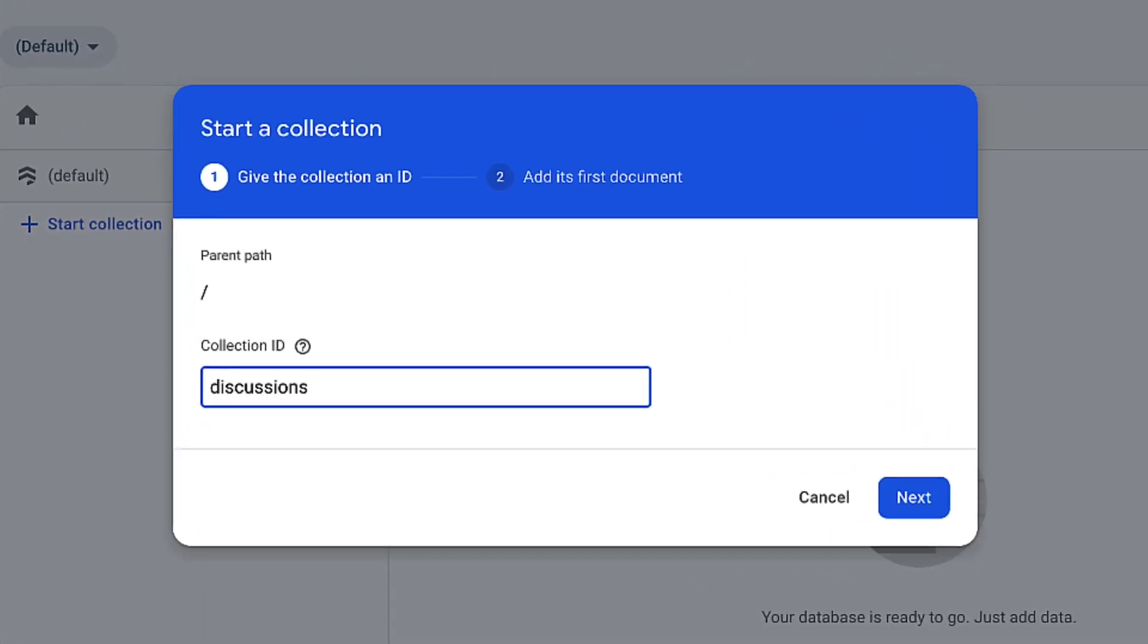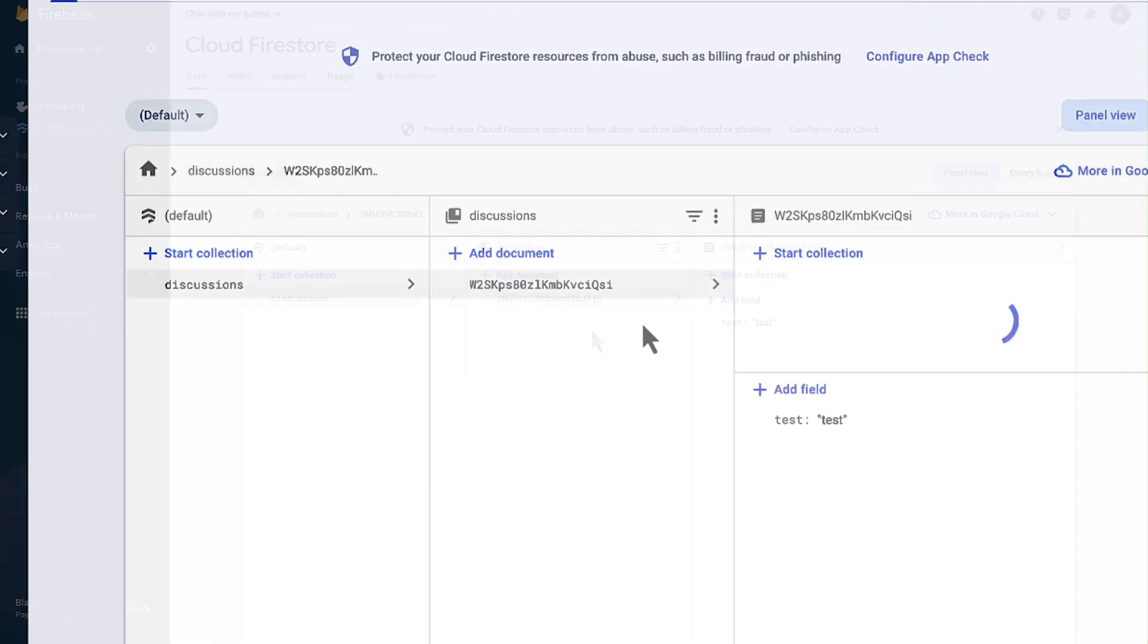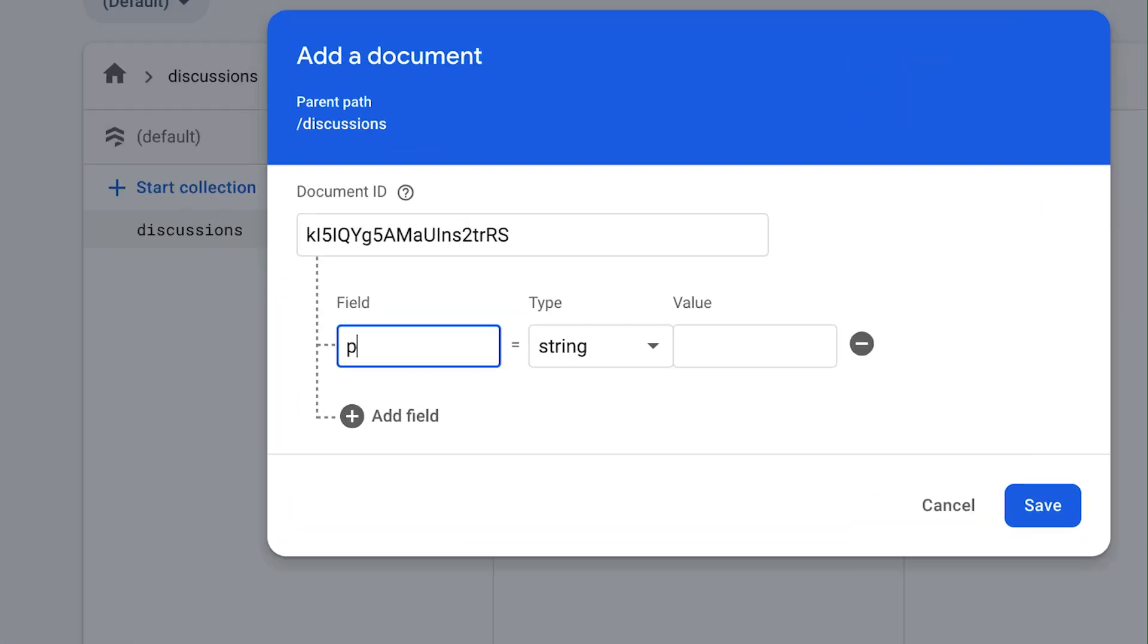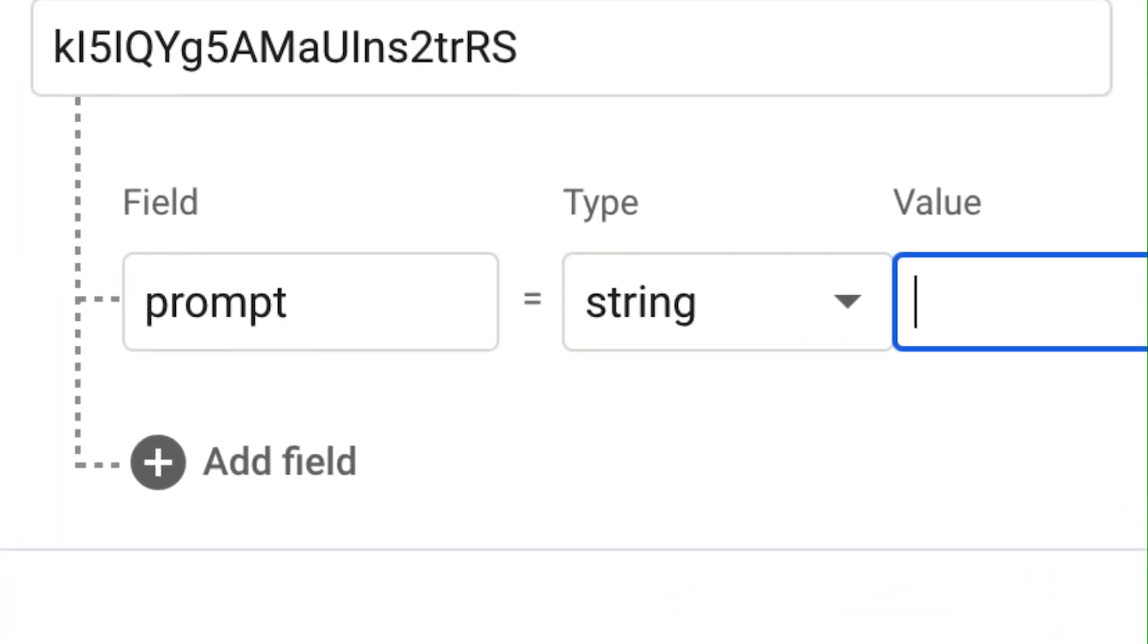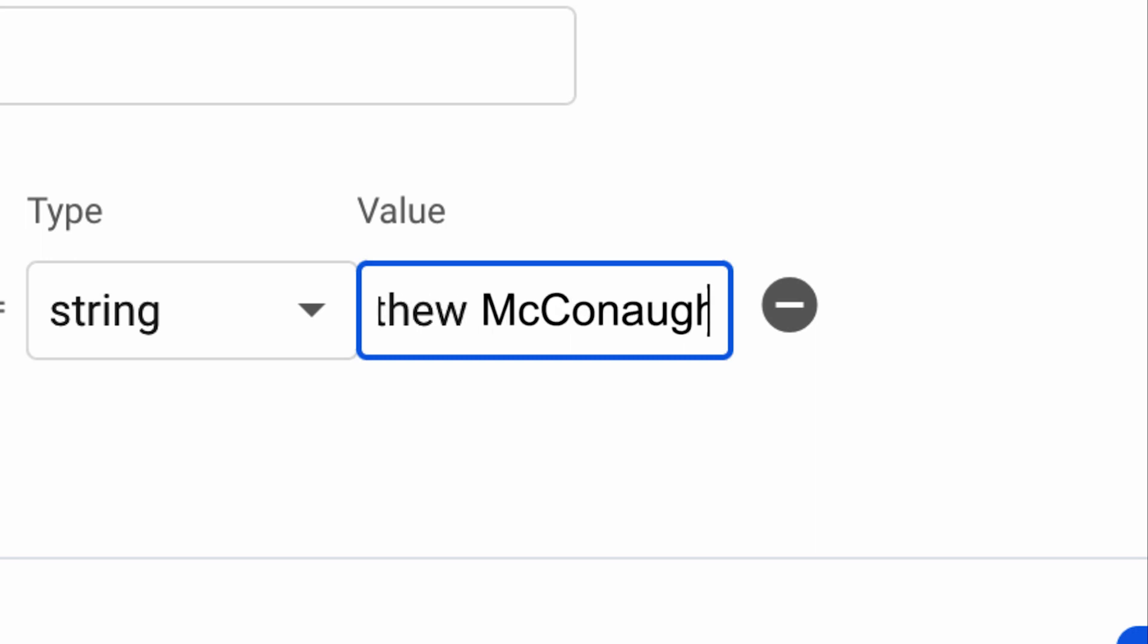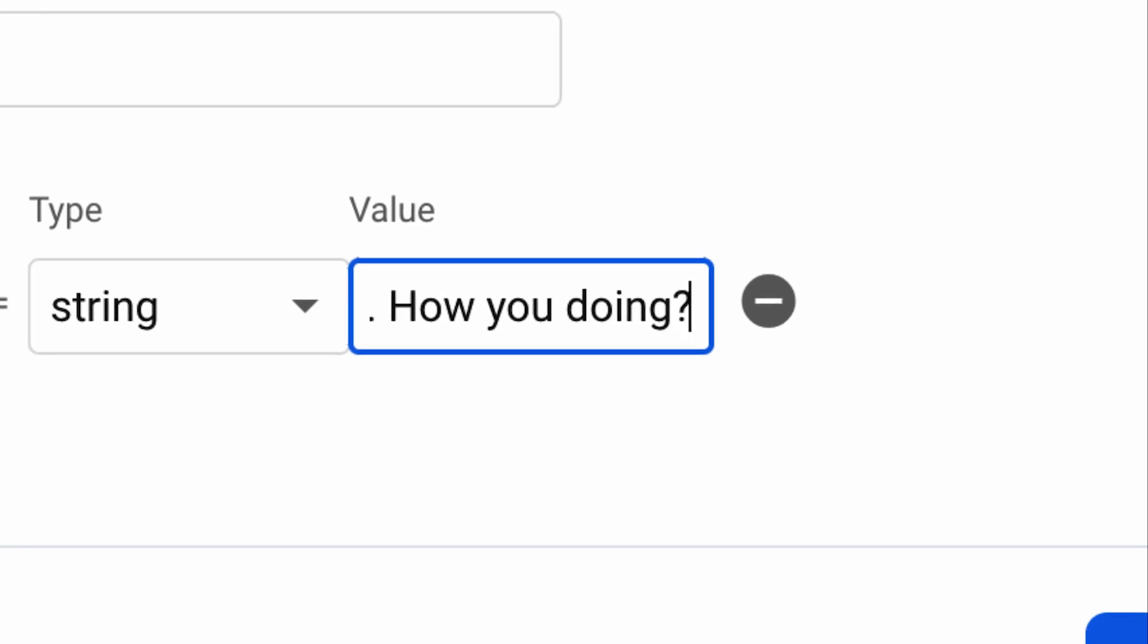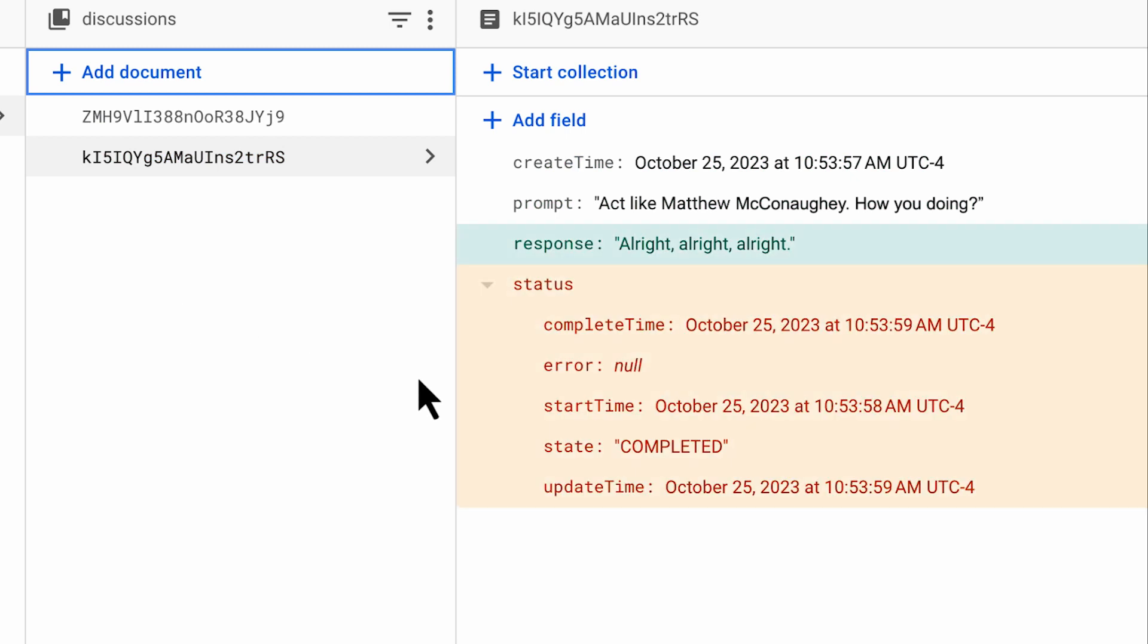This collection is going to act as a bridge between our app and the chatbot extension. Every time we post a prompt into this Discussions collection, it will trigger a cloud function created by our extension that calls the Palm API with our prompt. It will then automatically insert the Palm API's response back into the Discussions collection. This extension strips away those complexities and makes it easy and intuitive for us to enjoy the power of Google's LLM model.